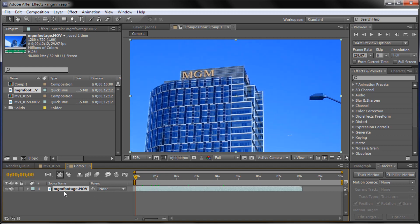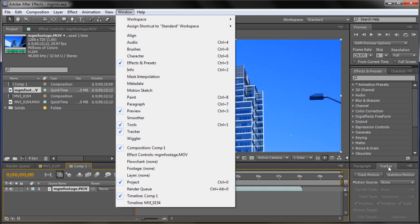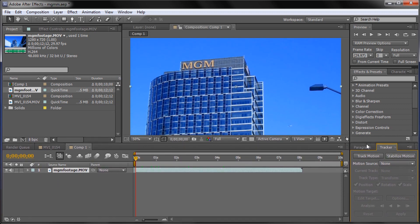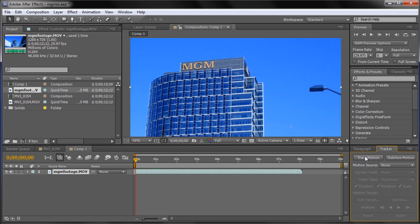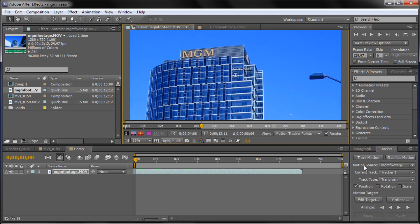So let's just get started. I'm going to click on our footage and then I'm going to need the tracker window. You can go up to Window and then down to Tracker, or I already have mine over here. Basically what we want to do is track the motion, so I'm going to click Track Motion and we want to track the position, the rotation, and the scale. Position is where something is. We're also going to need rotation because as the camera moves around, the rotation of the M we're tracking will rotate as my hand rotates. And scale because as we zoom in, the scale gets distorted.